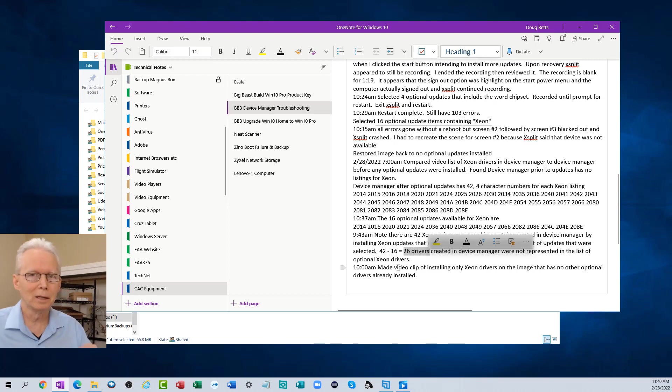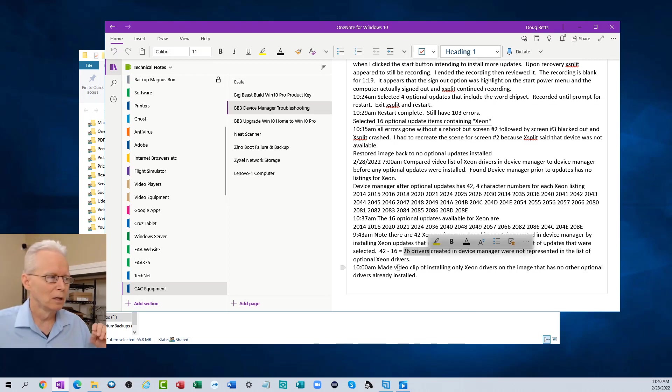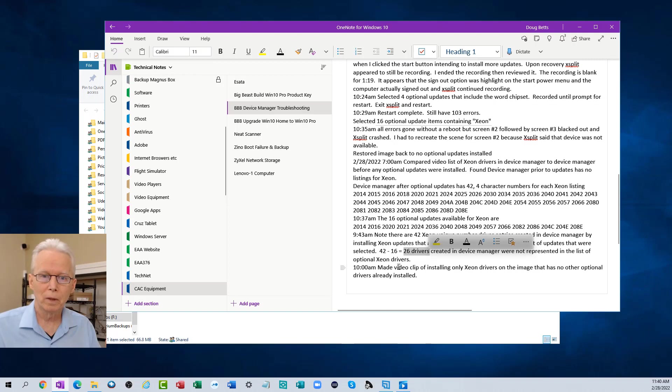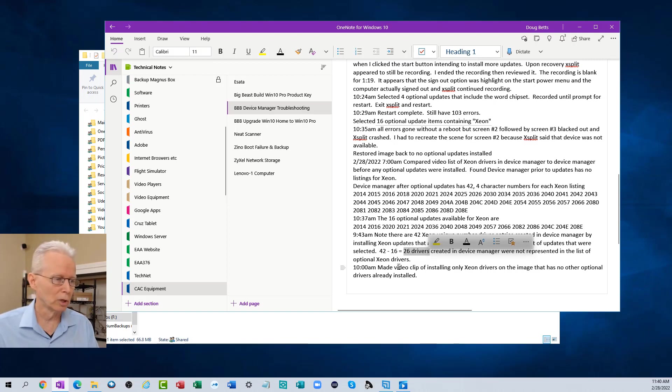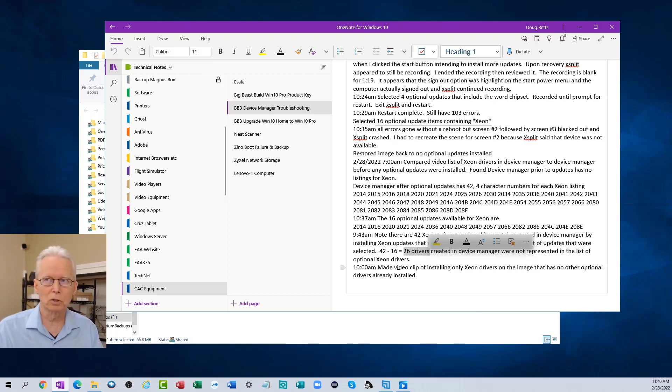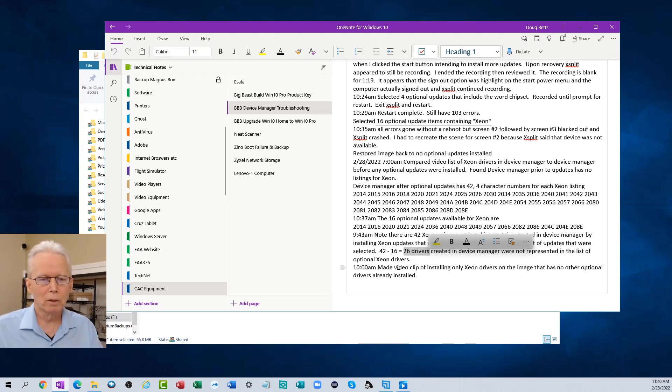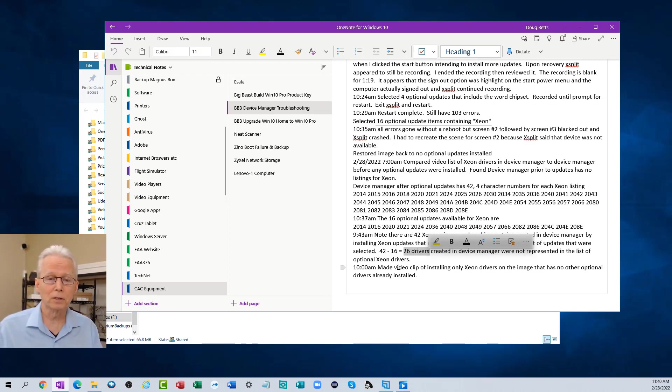The bottom line is if you're having Device Manager errors, items that are showing up as other devices with exclamation marks, this is one method to try fixing it that may work for you.